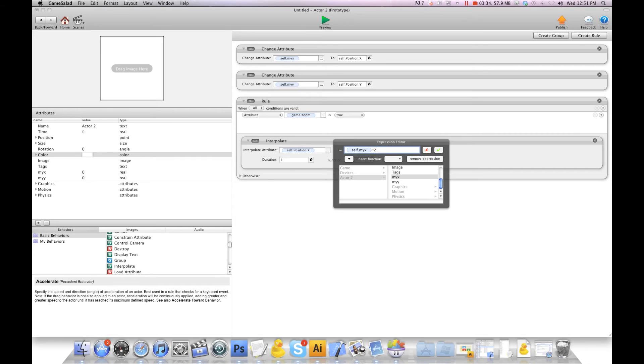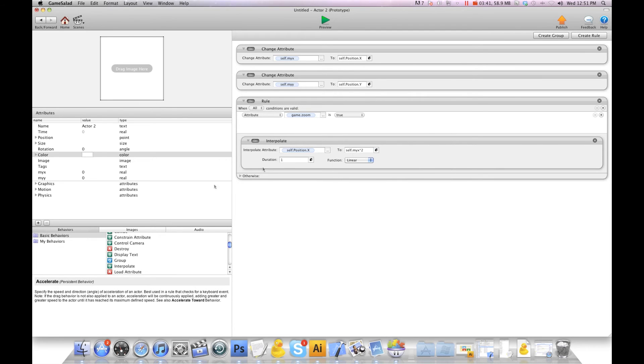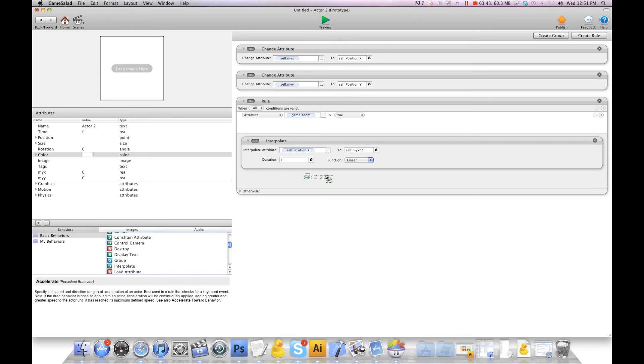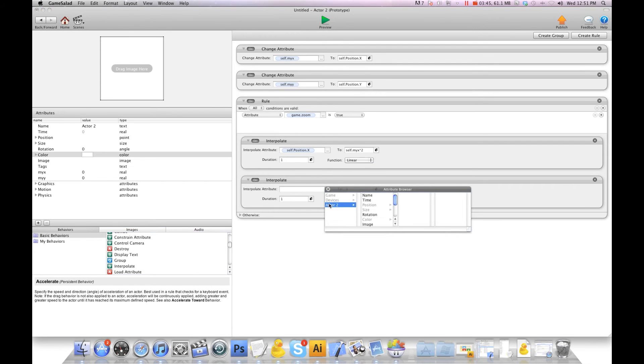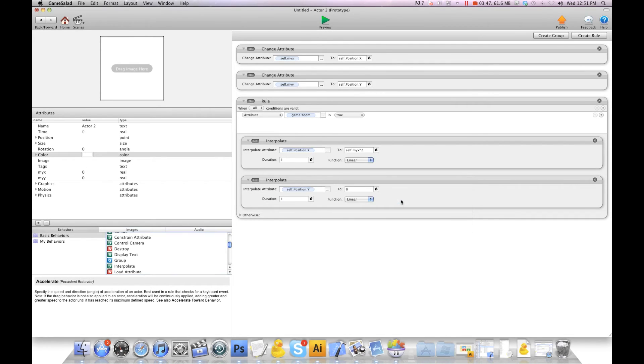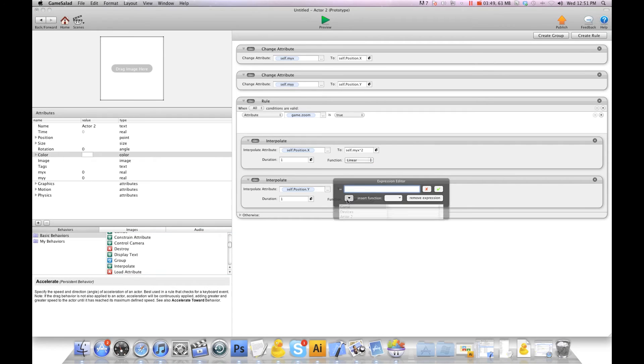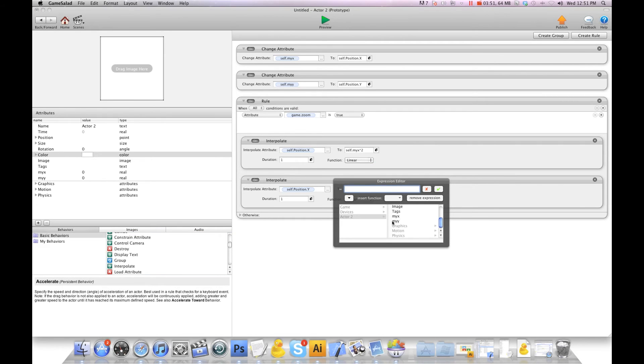Times 2. And we're doing times 2 because we zoomed the camera in twice as big, so we're going to do the same thing for the actor. Then we're going to interpolate self position y to self my y times 2.